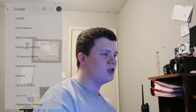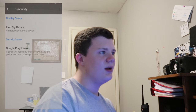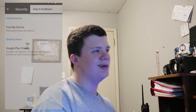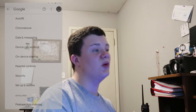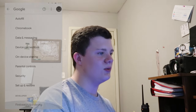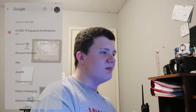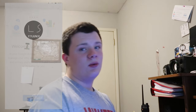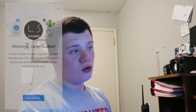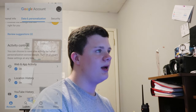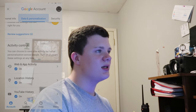You can scroll down to Security and make sure you actually have everything you want set in there as well. The next thing is you actually want to manage your Google account. I have mine probably already turned off, so I can't really show you guys.